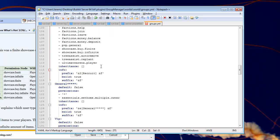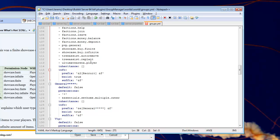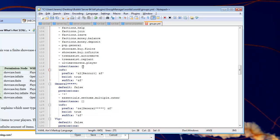So, if we scroll down here to where it says inheritance, since this is the default group, it doesn't inherit from anything.